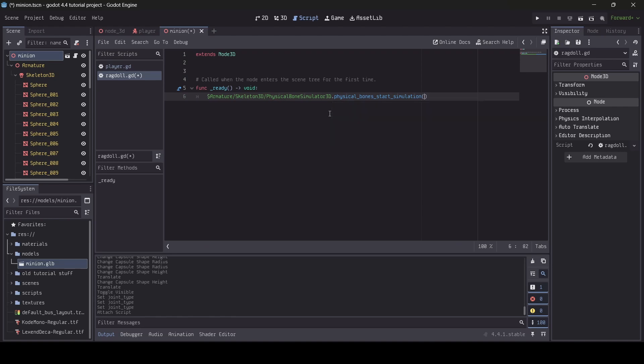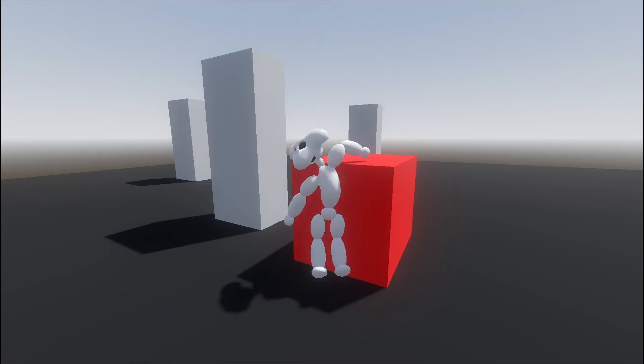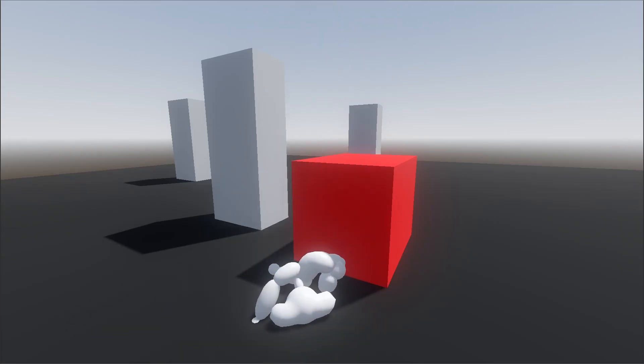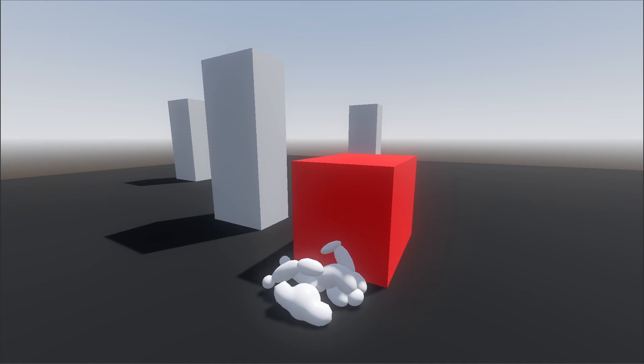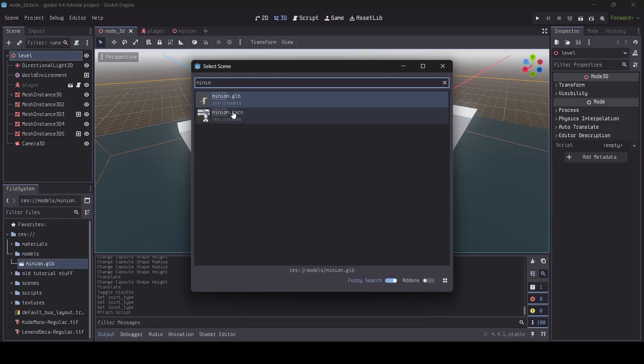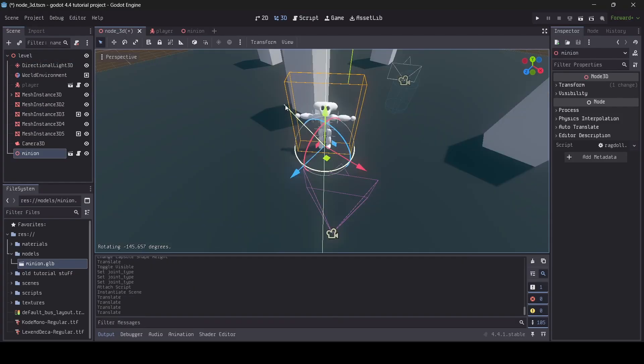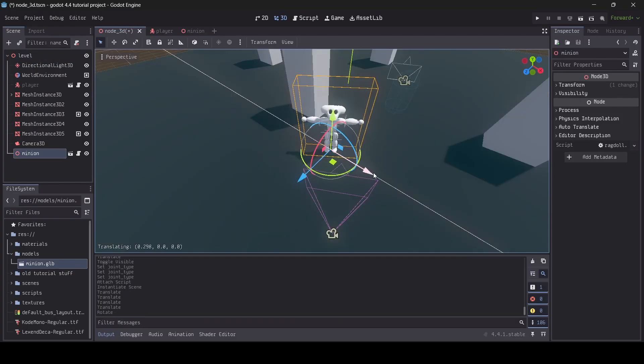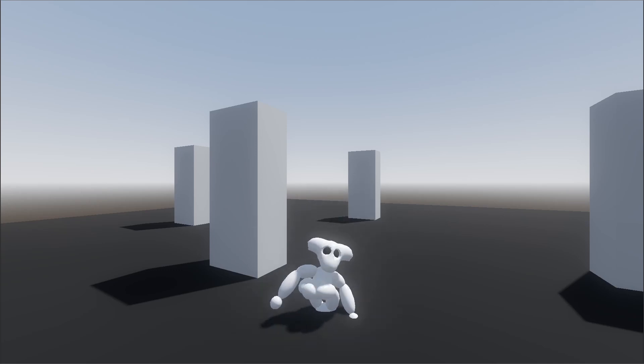This is how we make our ragdoll's bone simulation start. If we don't do this, then our ragdoll will be stuck in a t-pose. Now, if you go ahead and place your ragdoll into our game scene and go test it out, as you can see,